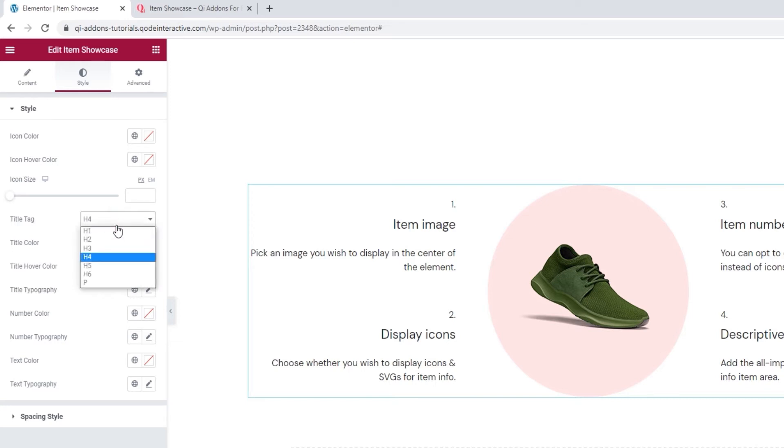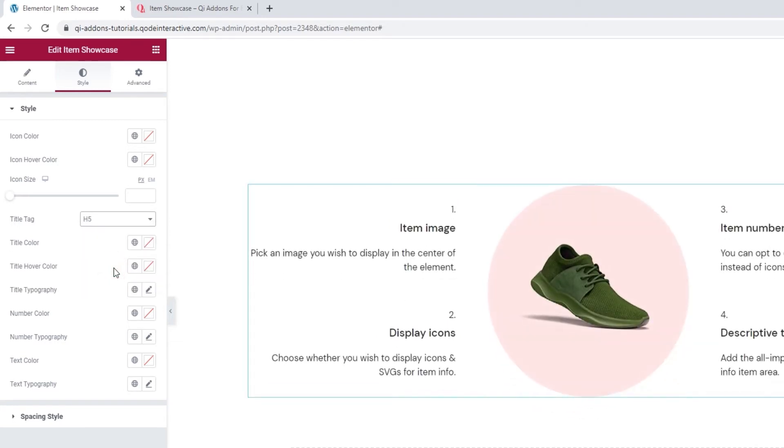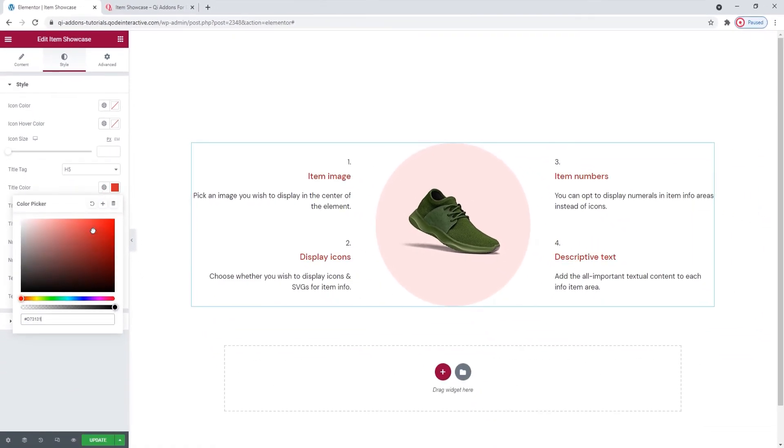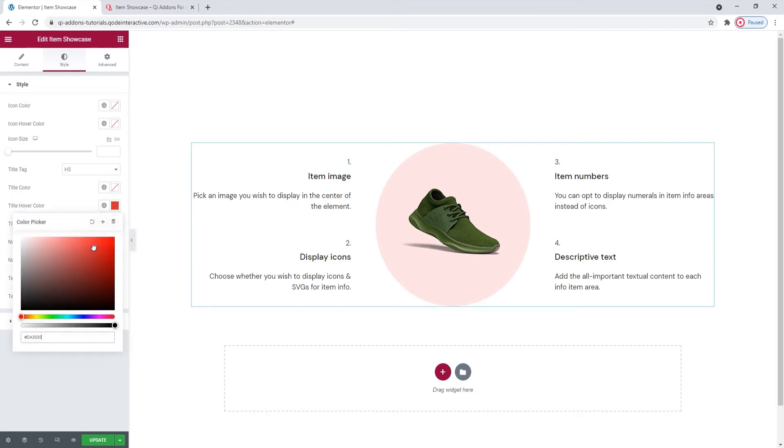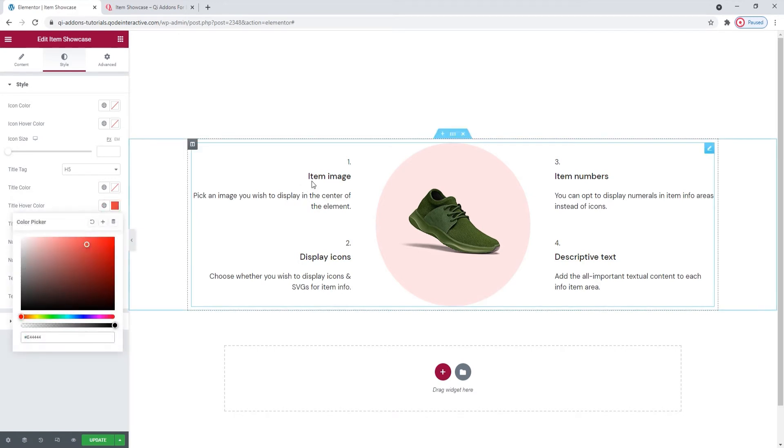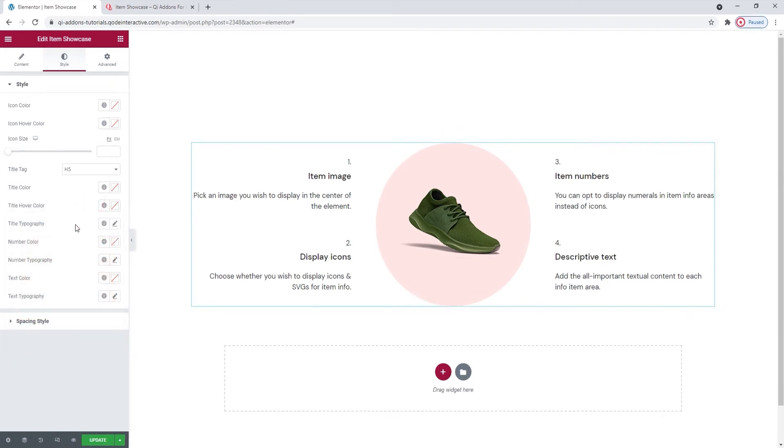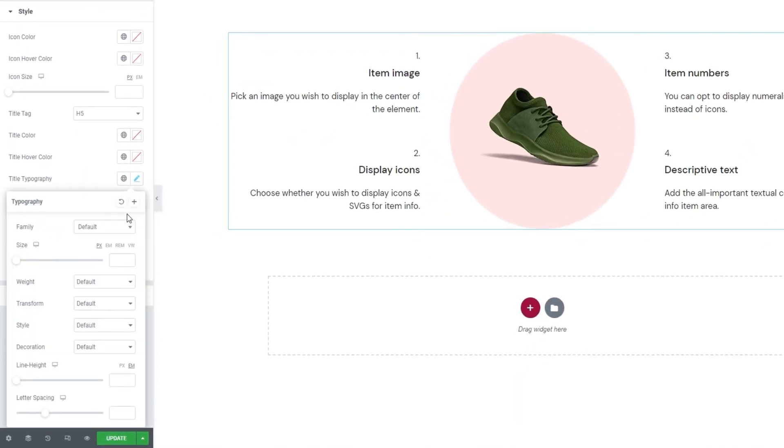Unlike the Content tab, where we have options separated by items, the things we set here will affect the entire element. So, when I change the title tag to H5, all my titles are changed. Then we have the title color, where we can easily change the color of the title text. And title hover color. Any color you set here will be visible only on hover.